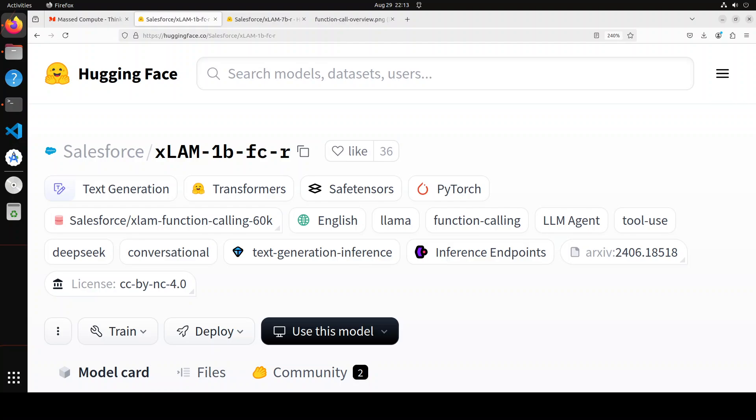These xLAMs, or LAMs as they call in short, autonomously plan and execute tasks to achieve specific goals, serving as the brains of AI agents. They have the potential to automate workflow processes across various domains, making them invaluable for a wide range of applications.